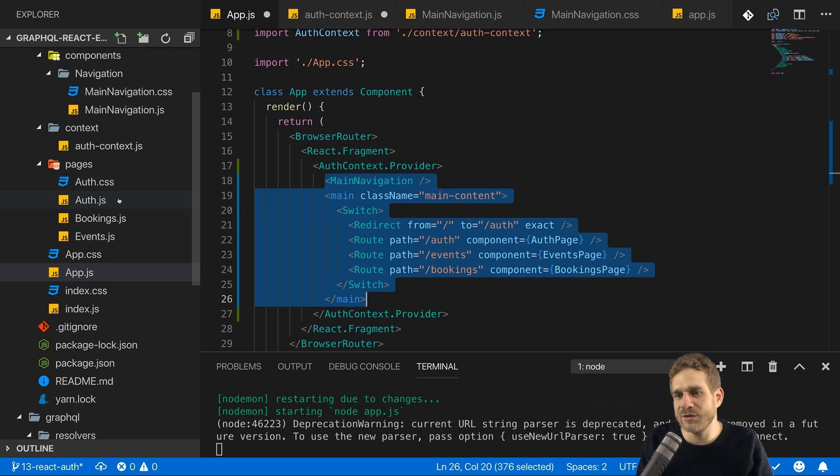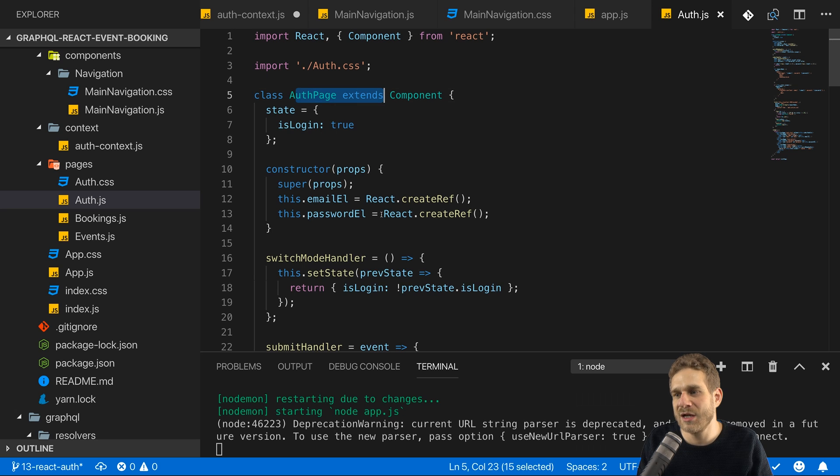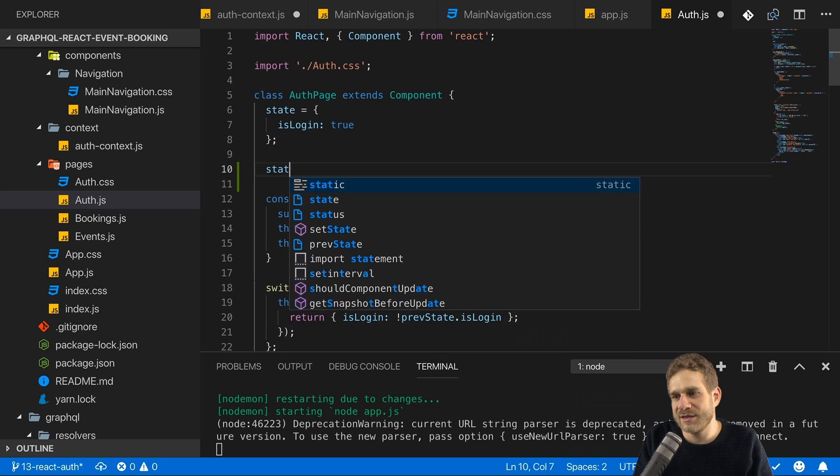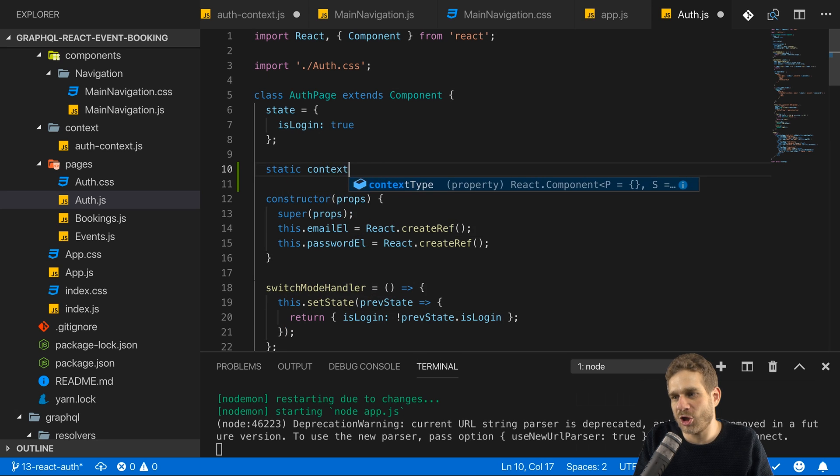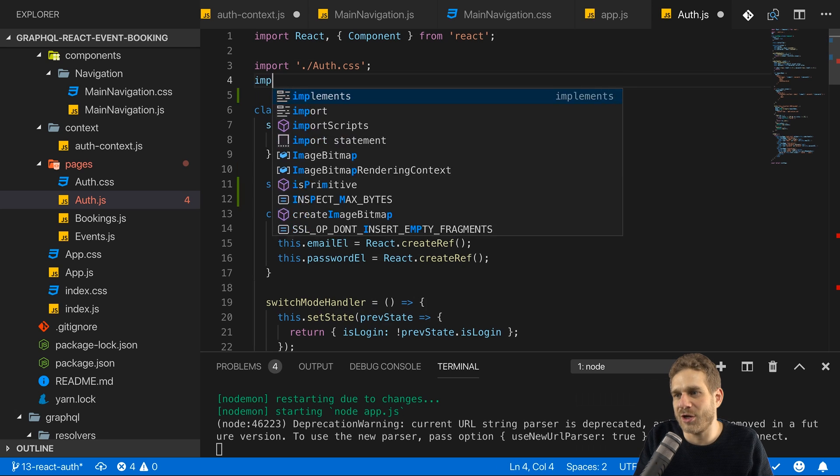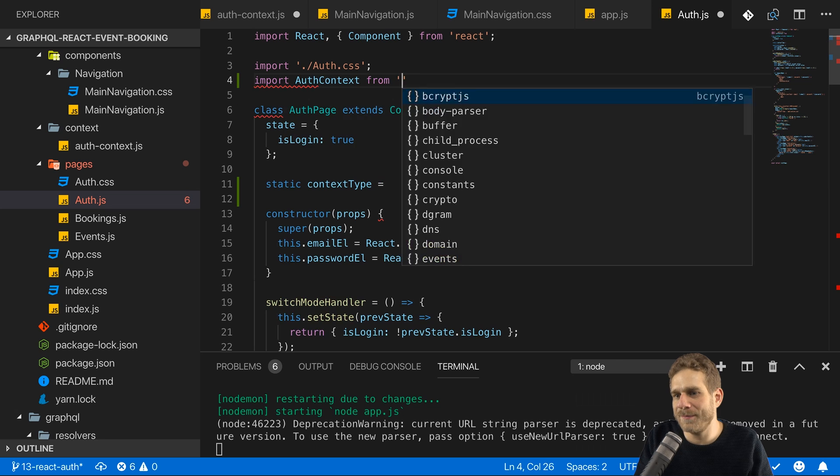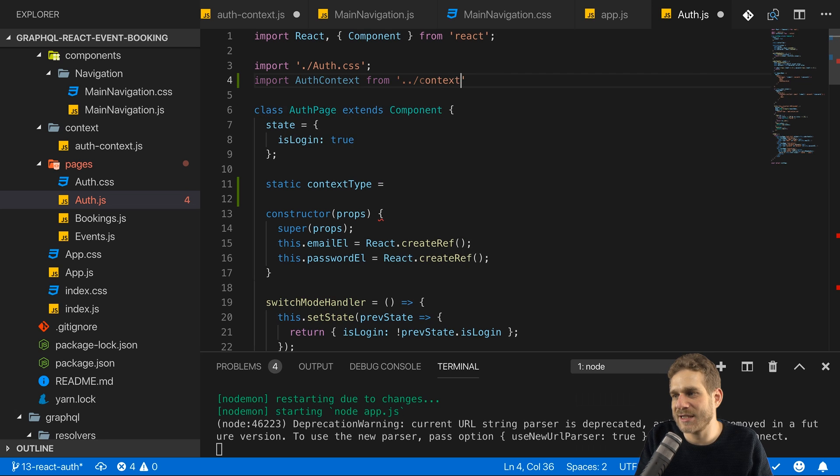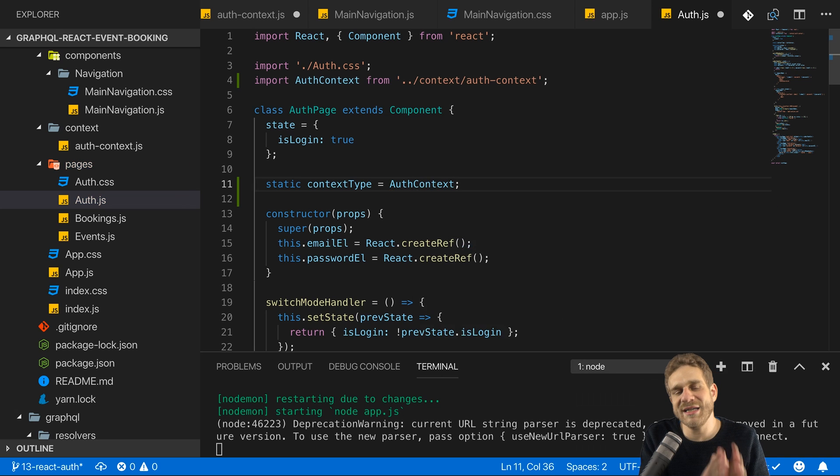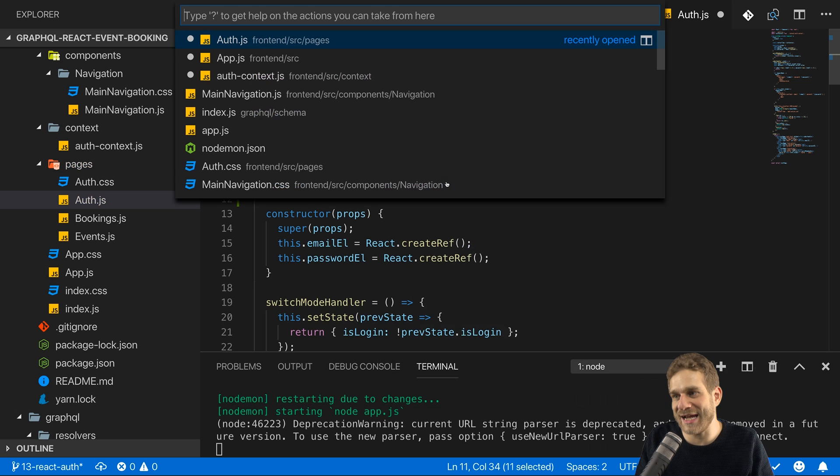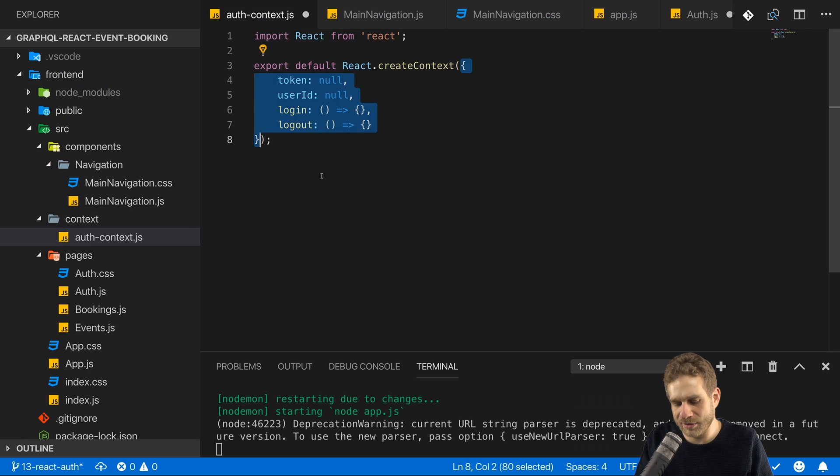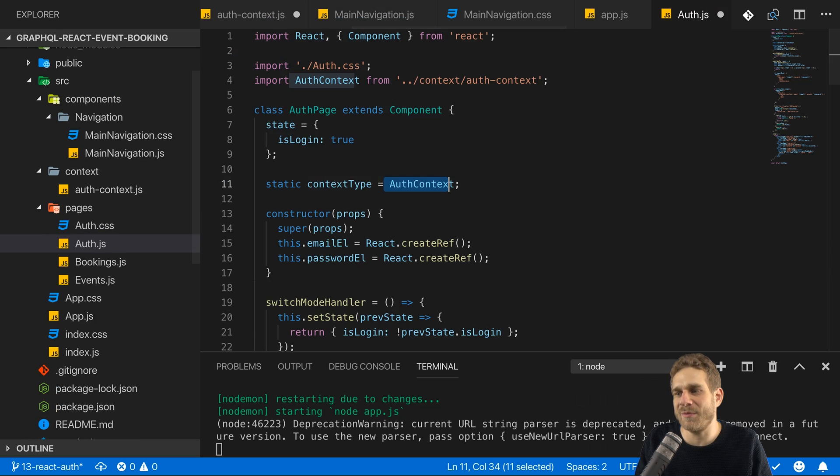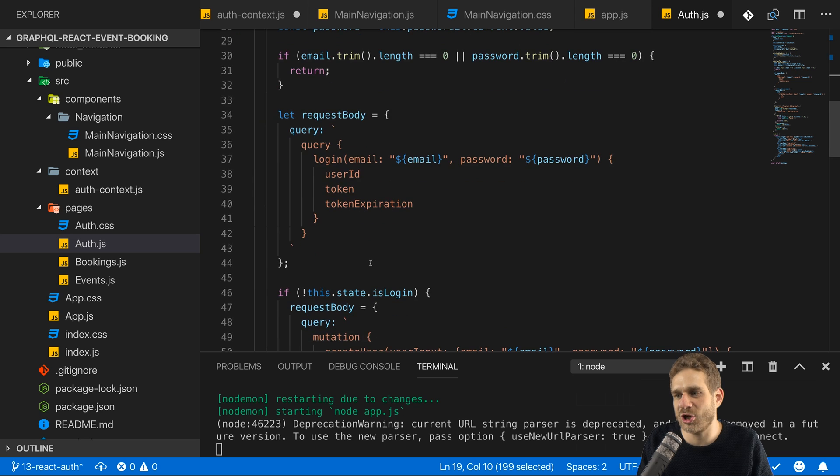And we can do this conveniently for example in auth JS since it's a class based component with the static context type. We can add static context type here. So a static property and set this equal to and now import our context again auth context from context auth context. We can now set this property equal to auth context and behind the scenes react will make the connection and will now give us access to our context data. So basically to this default data right now in a this context property. So now anywhere in here we can access this context.